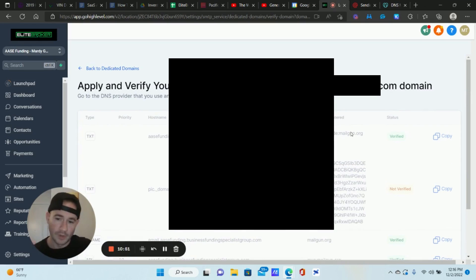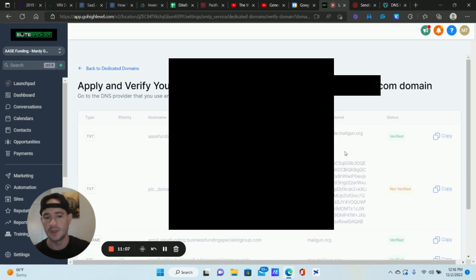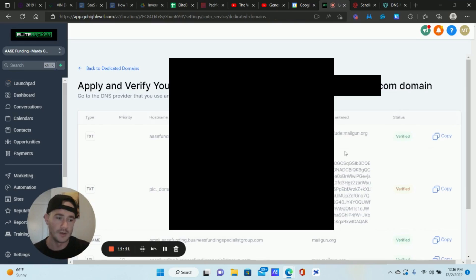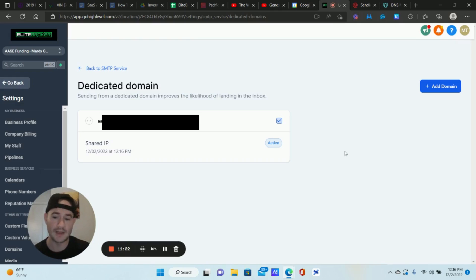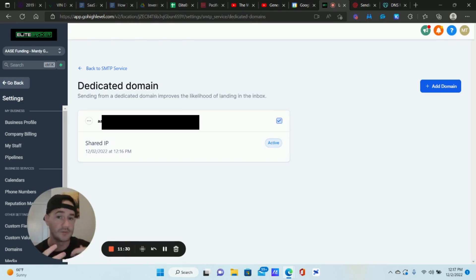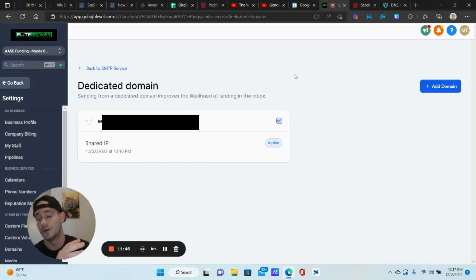One thing I do want to mention: at the time of this recording, once you do this it doesn't seem that you're able to access these DNS records or get SMTP login credentials. This is a bit of an issue because we use a third-party email warm-up service called Warmbox to maintain good reputation with Gmail and improve deliverability, and it requires SMTP credentials. I have a support ticket in with GoHighLevel to see if that's something they'll provide, and also with Warmbox to see if there's another way to connect this email.